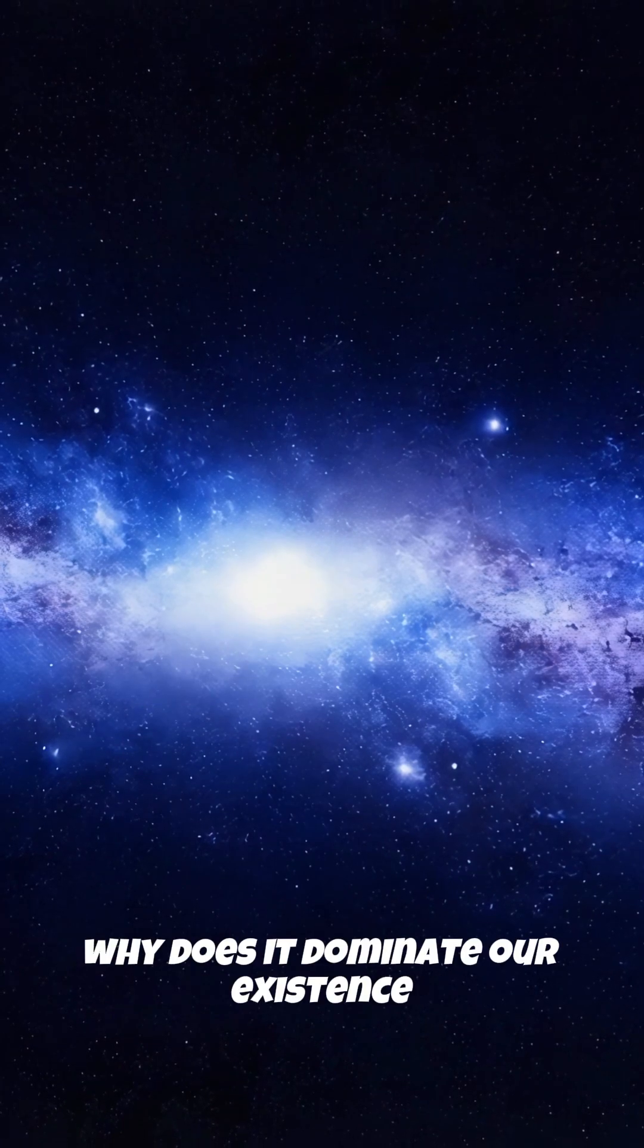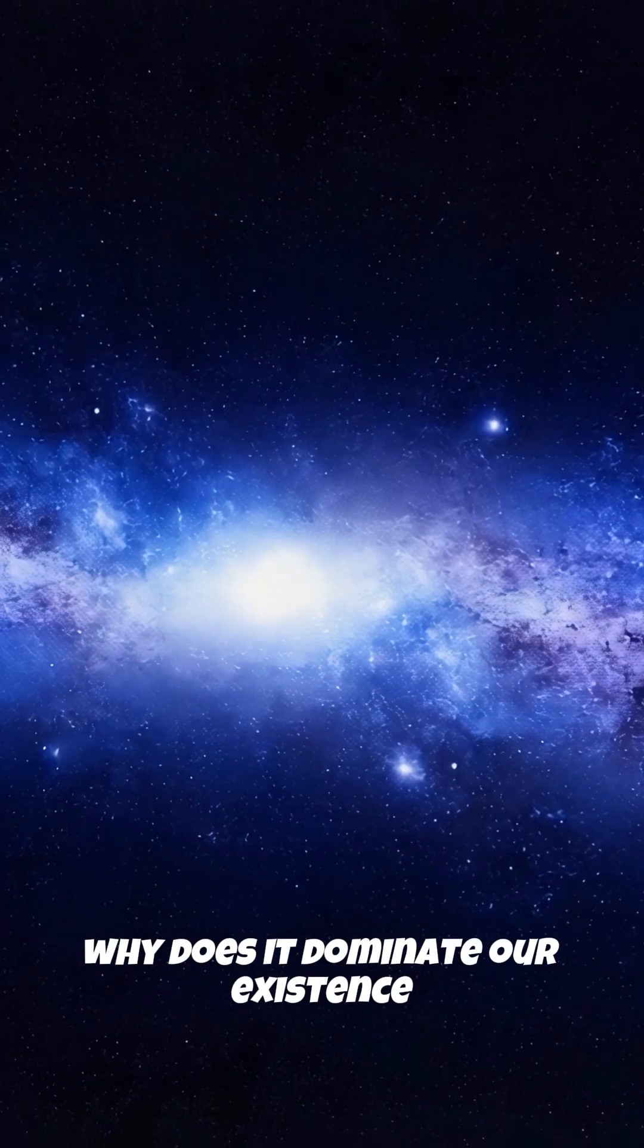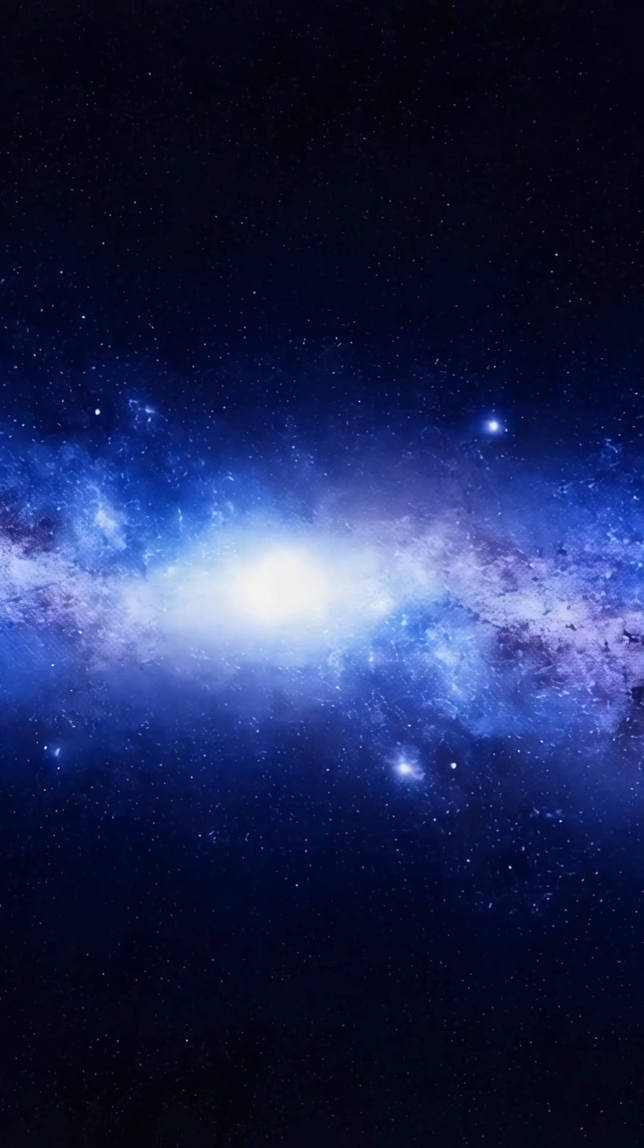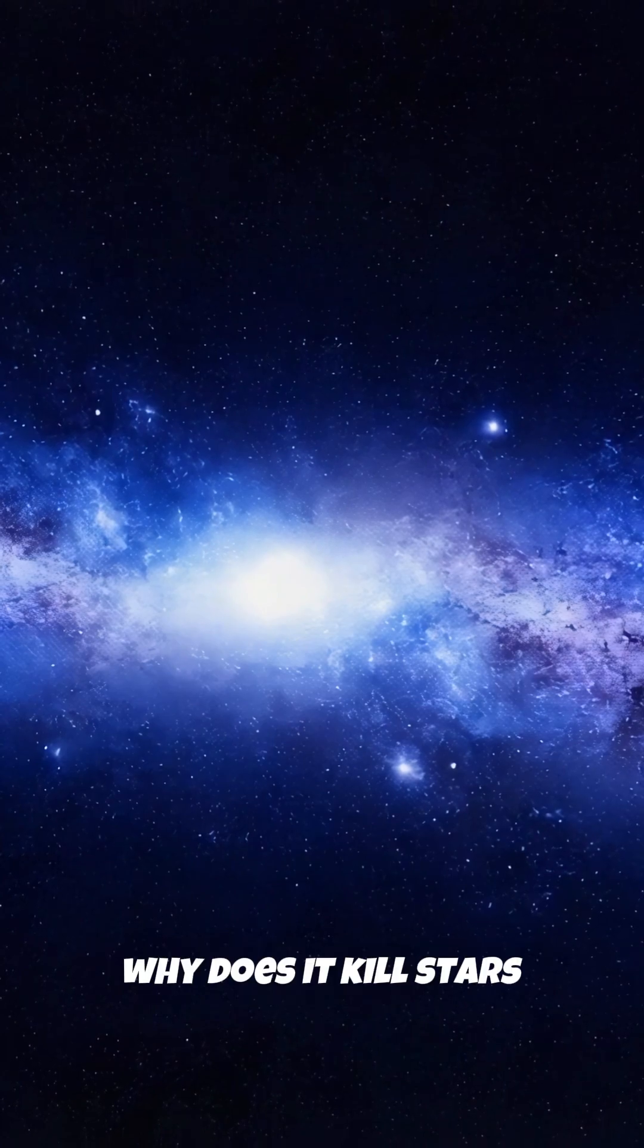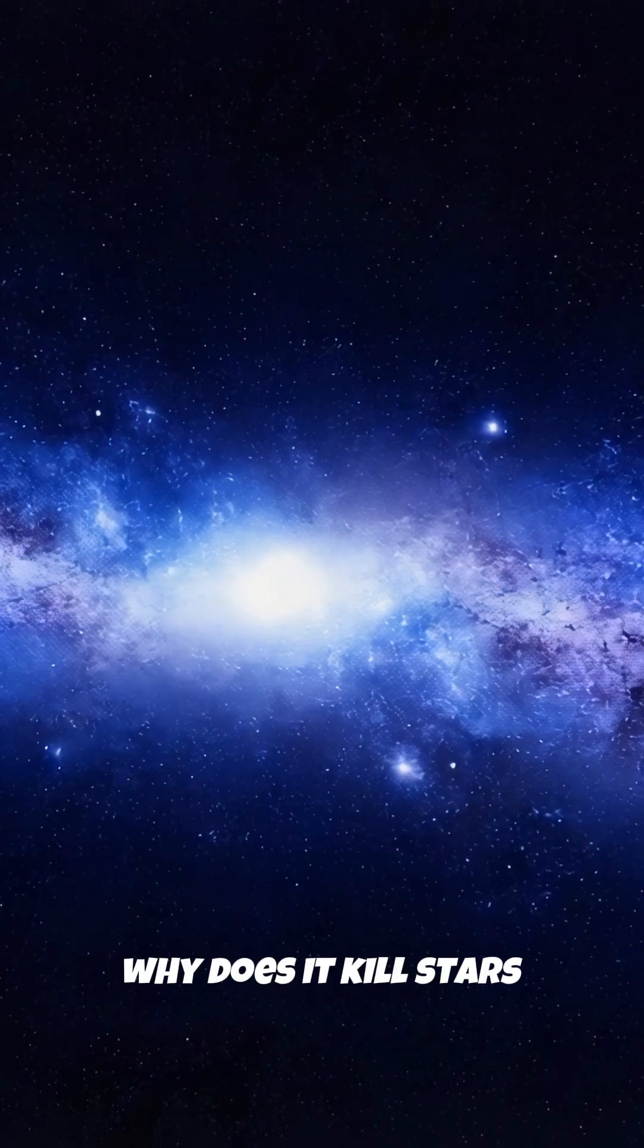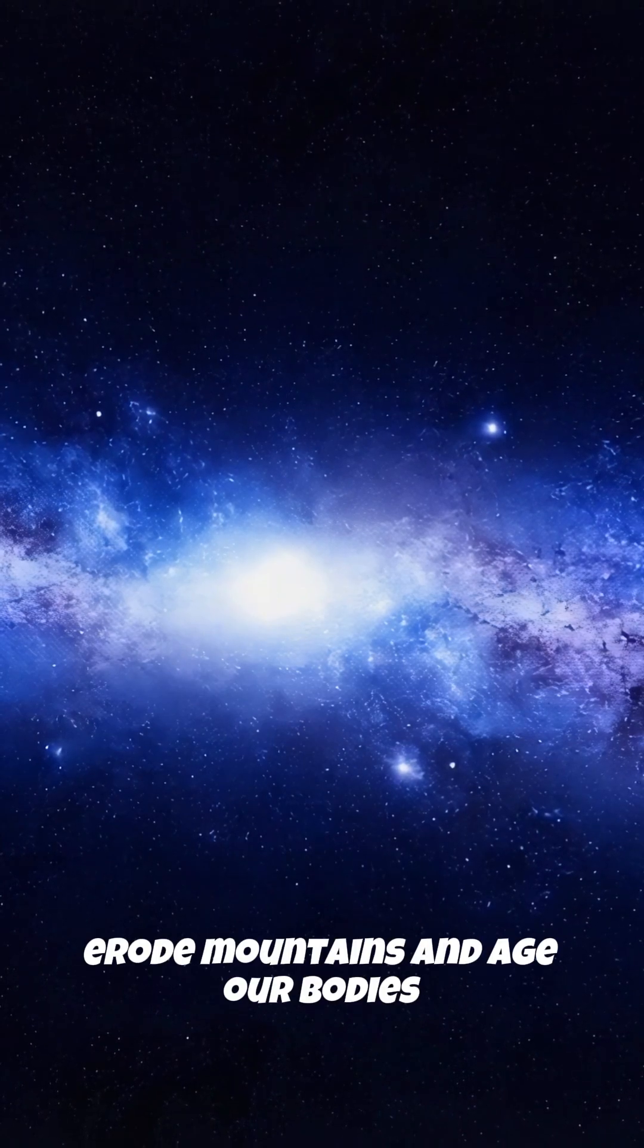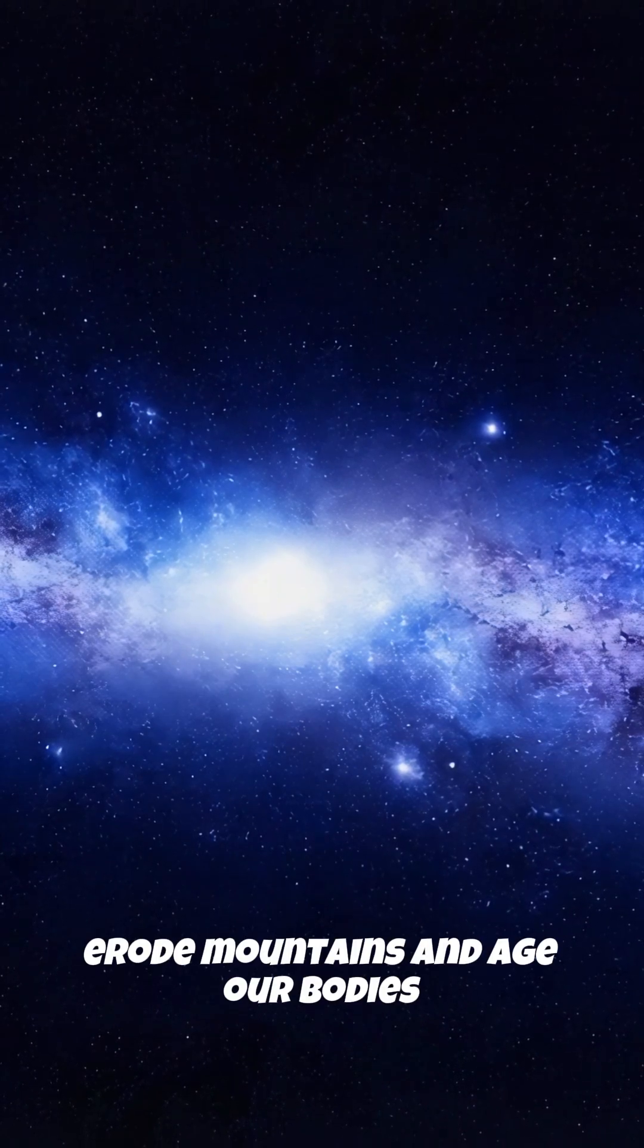why does it dominate our existence? Why does it kill stars, erode mountains, and age our bodies?